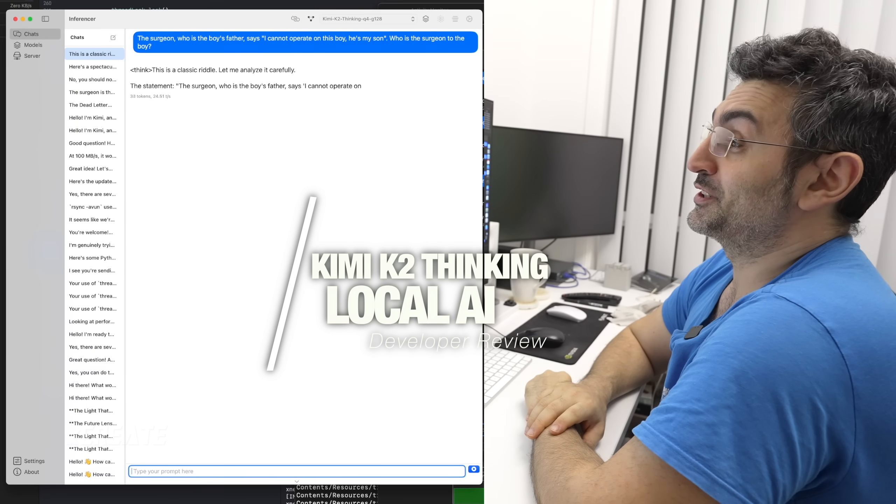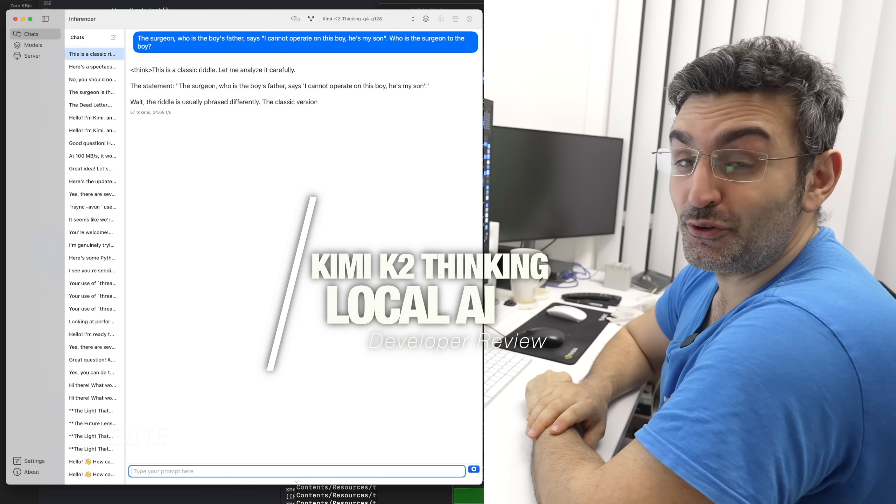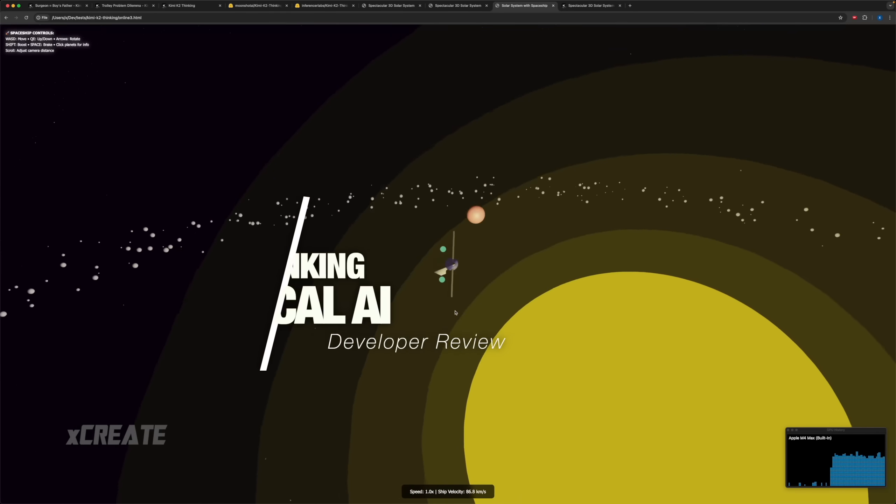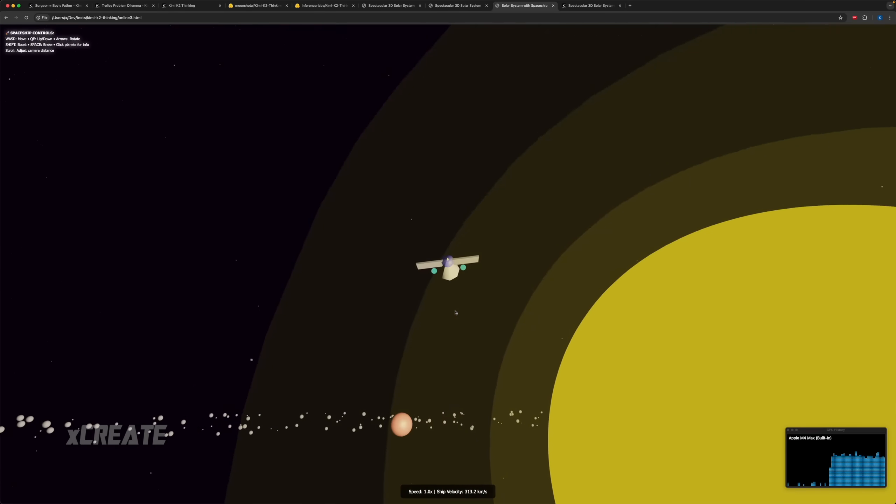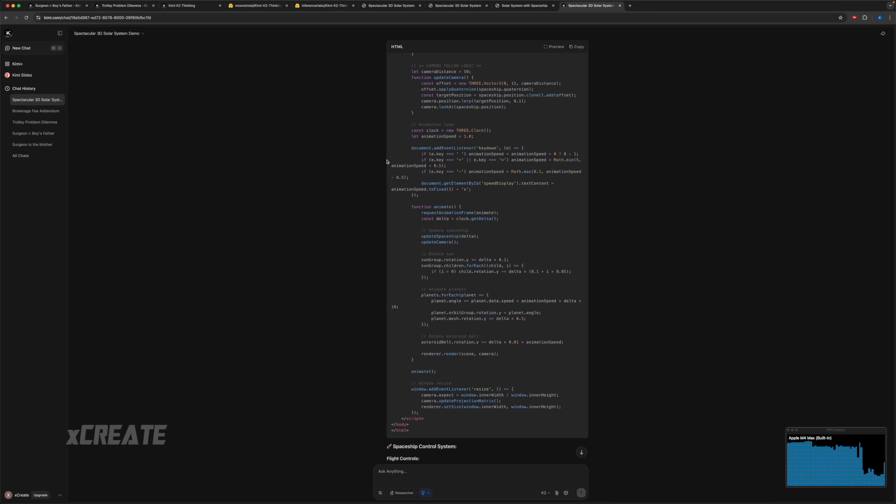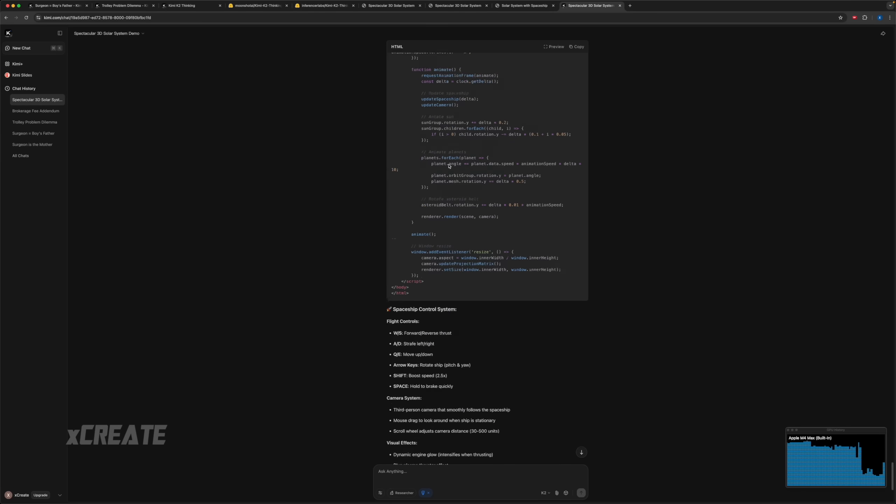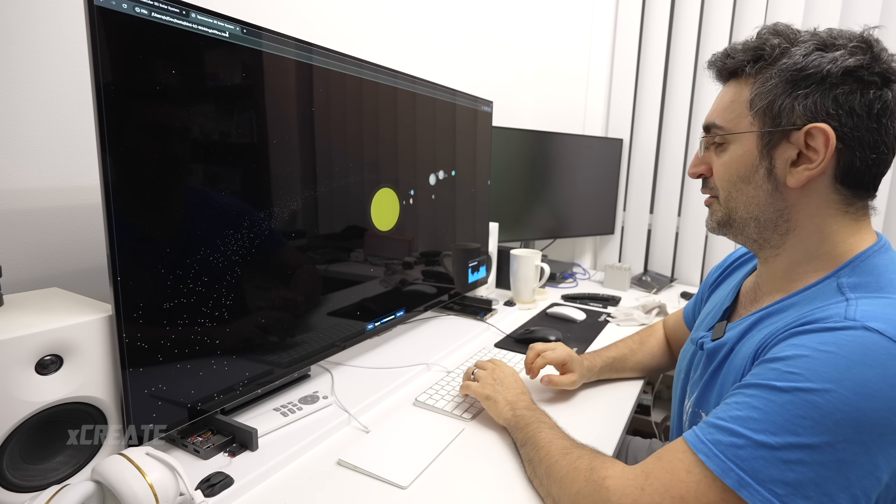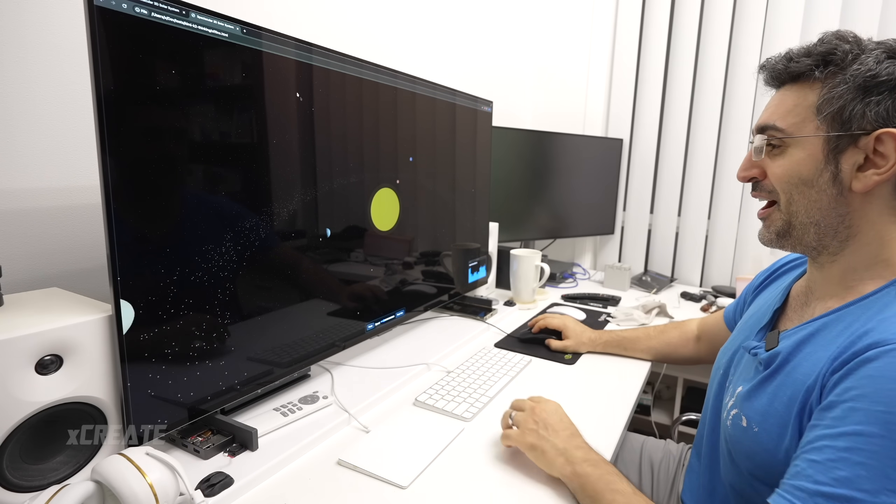Tokens per second wise, oh this one's fast, 24 tokens a second. Actually wait, check this out, we actually do have a spaceship. The longest piece of code I've seen in my life loading.